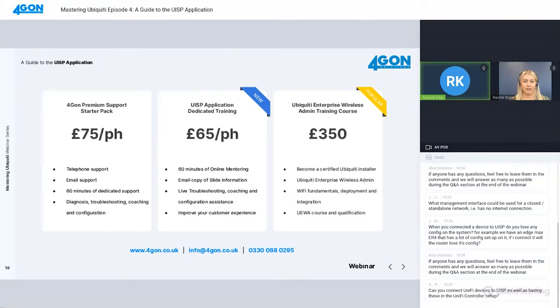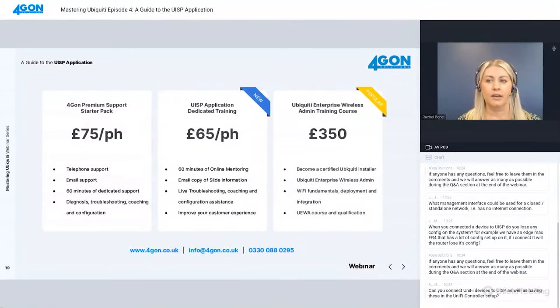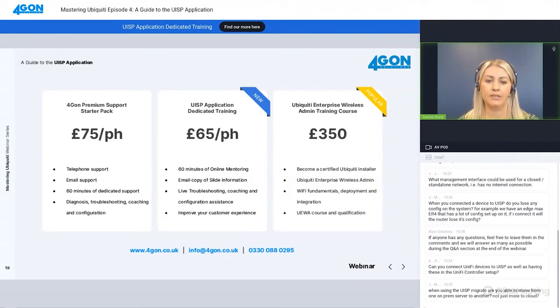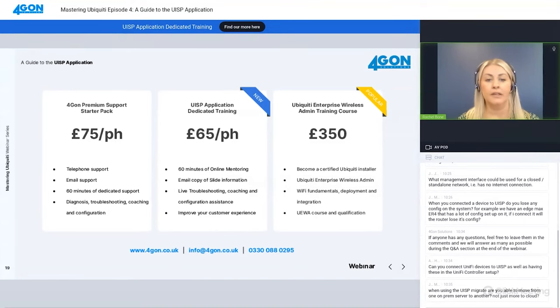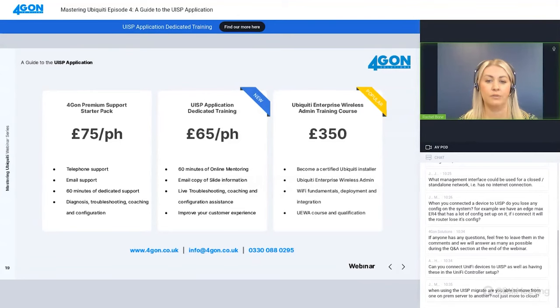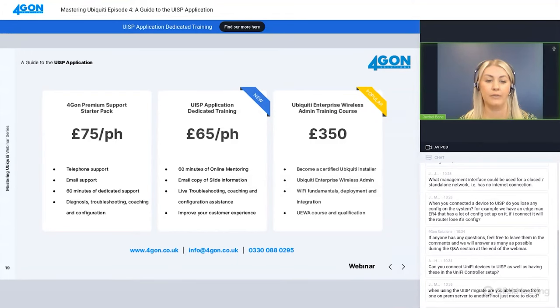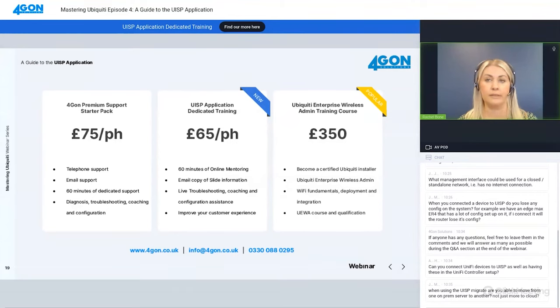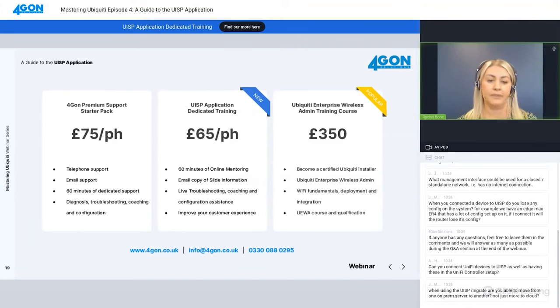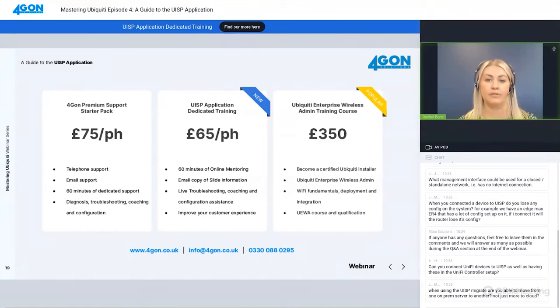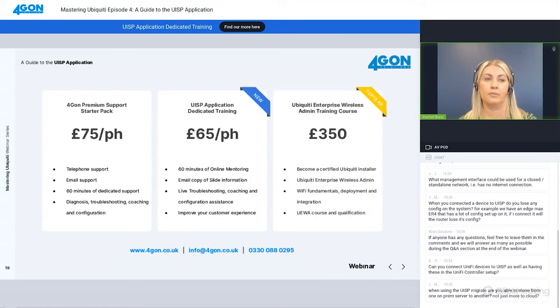Thank you Russell, that was great. I hope everyone found that useful. There is quite a lot of features within that application. I want to go through the support as well. We have just launched our UISP application dedicated training - this is focused all about what we're talking about today. It gives you one-on-one mentoring and live troubleshooting with your sites when you're using it and configuration assistance. We also offer our premium support starter pack which covers an hour dedicated email telephone support covering all of our brands, not just Ubiquiti. If you need any help with any of your projects, please do reach out.